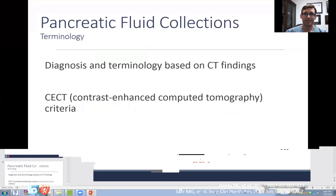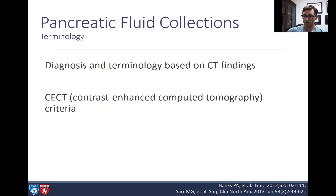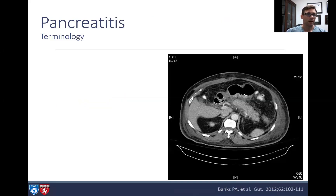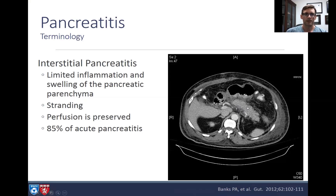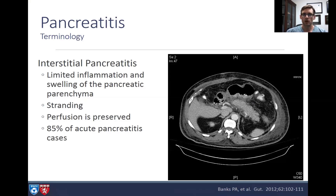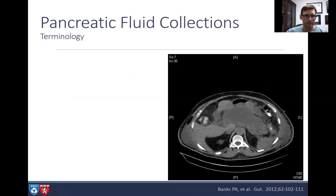Pancreatic fluid collections are typically diagnosed on CT scan and are categorized by contrast-enhanced computed tomography criteria. Here we see interstitial pancreatitis — a boggy, bright pancreas. Inflammation is typically limited to the pancreatic parenchyma or immediately adjacent to it with some peripancreatic stranding.